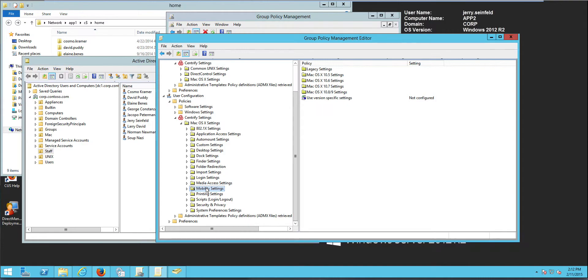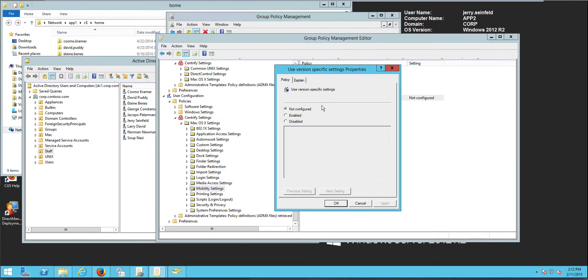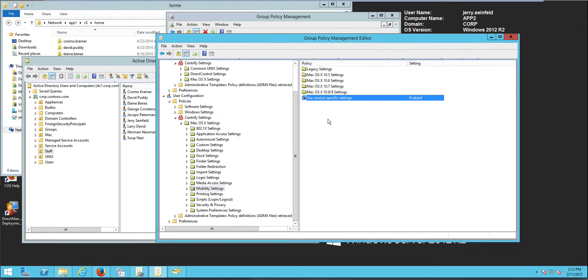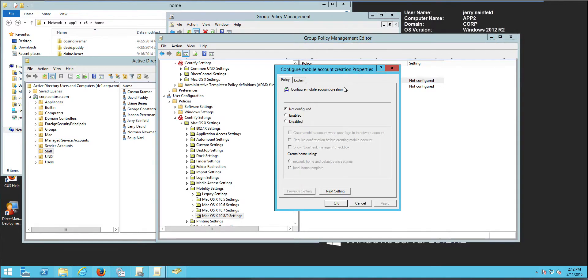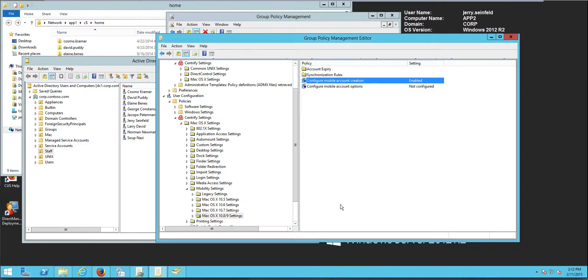What happens is that Apple has changed its mind or settings have evolved over time, depending on the versions of macOS. I have Mac 10.9. So, I'm gonna basically enable version specific settings. And I'm gonna go to my version that corresponds here. So I'm gonna configure mobile account creation. I'm gonna just enable it and create an open login. That's pretty much it at this point from the GPO side.